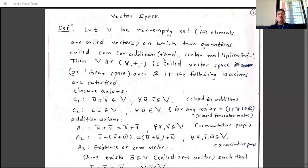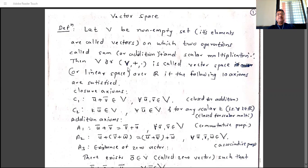Similarly, scalar multiplication is not your usual scalar multiplication; its definition depends on the example. Let V be the non-empty set on which the two operations — sum and scalar multiplication — are defined. Then V with these two operations, written as (V, +, ·), is called a vector space or linear space.